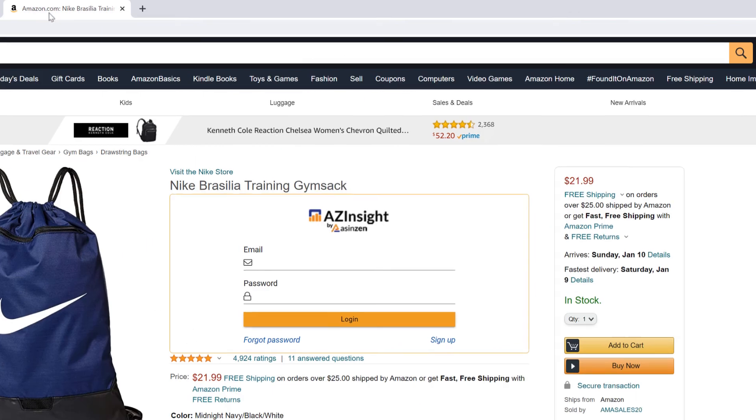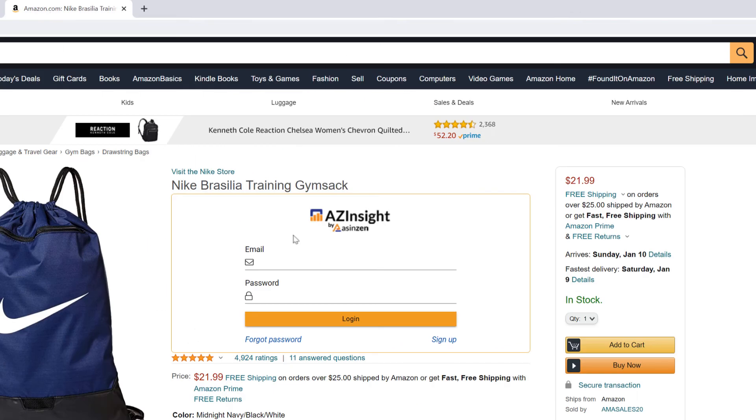To start using AZ Insight, just go to an Amazon product page and here, AZ Insight will show up in the middle of the page.